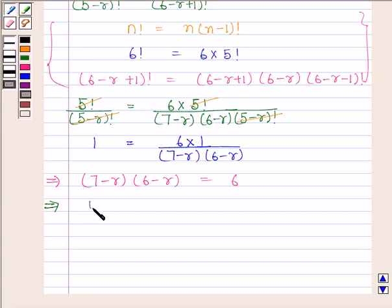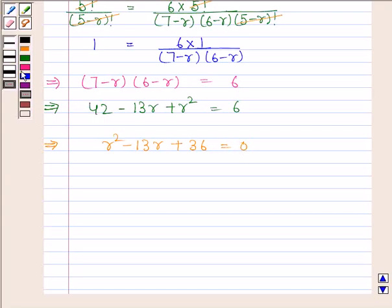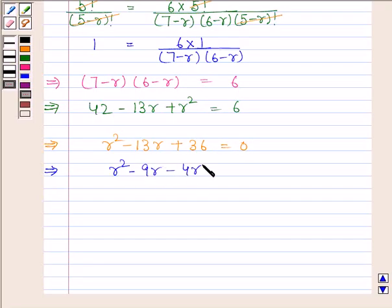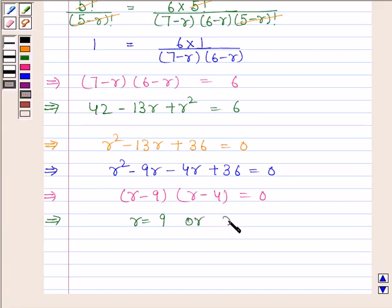Expanding, 42 minus 13R plus R squared is equal to 6, which implies R squared minus 13R plus 36 is equal to 0. Factoring, R minus 9 into R minus 4 is equal to 0, which implies R is equal to 9 or R is equal to 4.